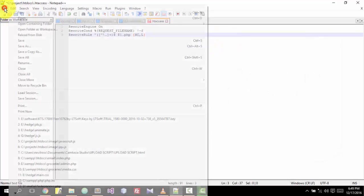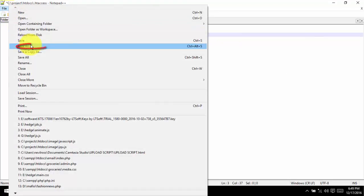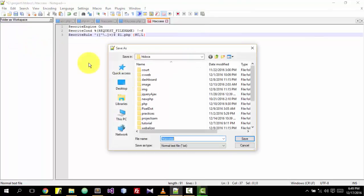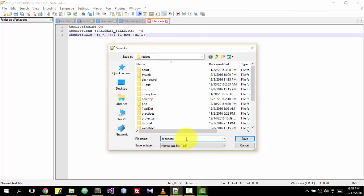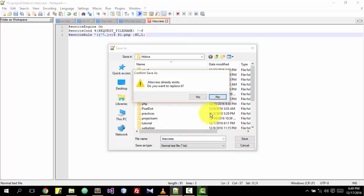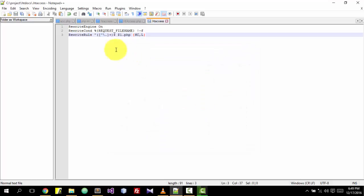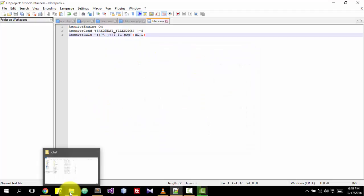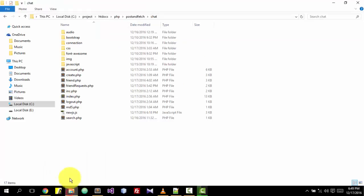Save it as .htaccess, then click on save. I already have a file so I'll just replace it. After that, you locate where your .htaccess file is.